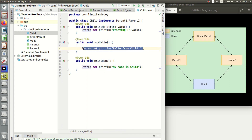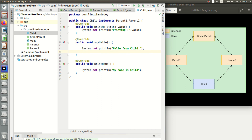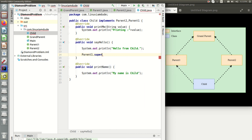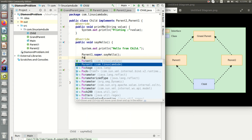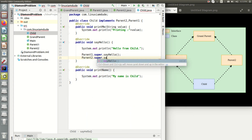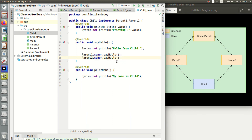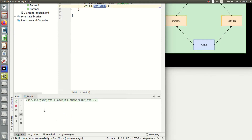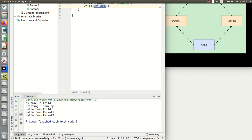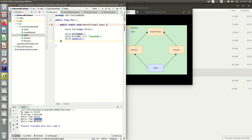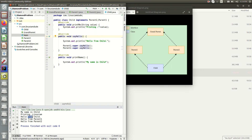Let's talk more about this. After that, if I need to call the sayHello of parent1 specifically, I write 'Parent1.super.sayHello'. And you can also do 'Parent2.super.sayHello'. This is how you call a specific parent's default method — you give the interface name, the super keyword, then that particular method. Running this program, you can see 'My name is child', then 'hello from child', 'hello from parent1', and 'hello from parent2', according to what we have defined in this method.